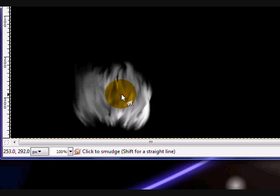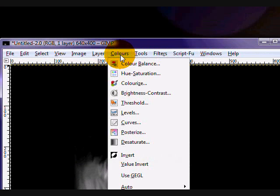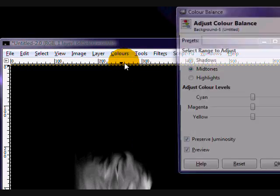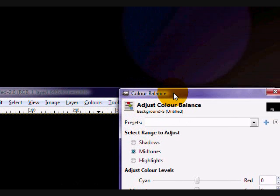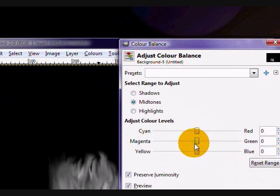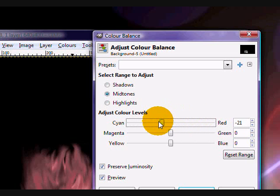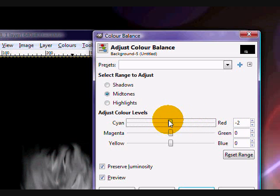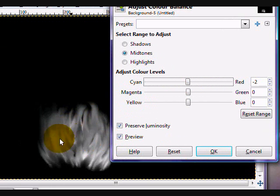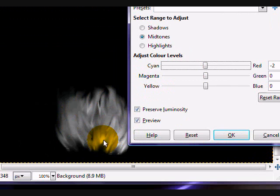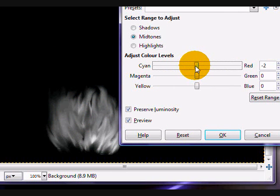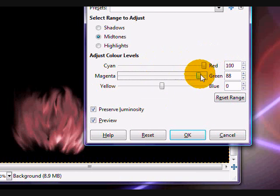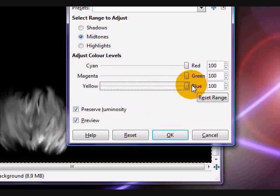And you're going to go to colors, color balance. And then while messing with these little sort of switches, you change the color of all the white parts in your image. So if I put it to red, green, and blue, it will stay black and white.